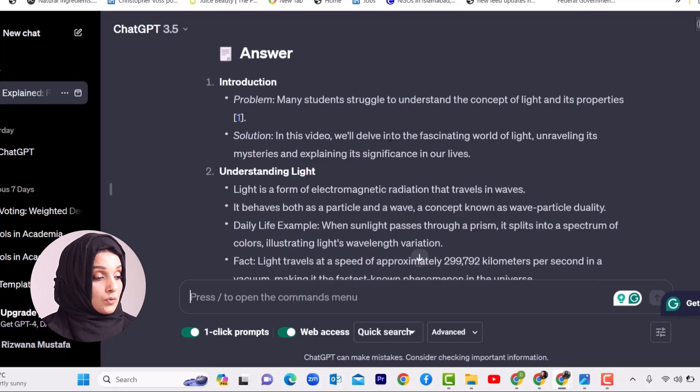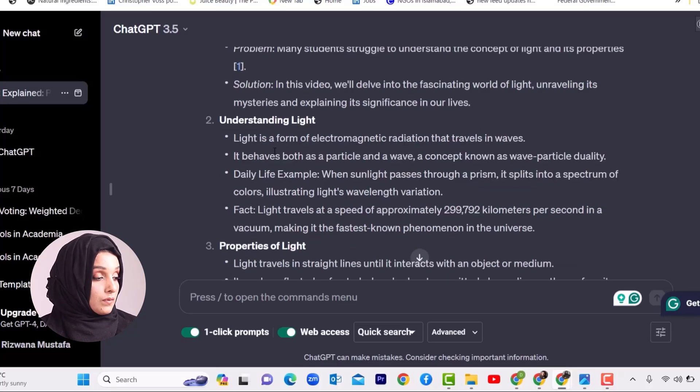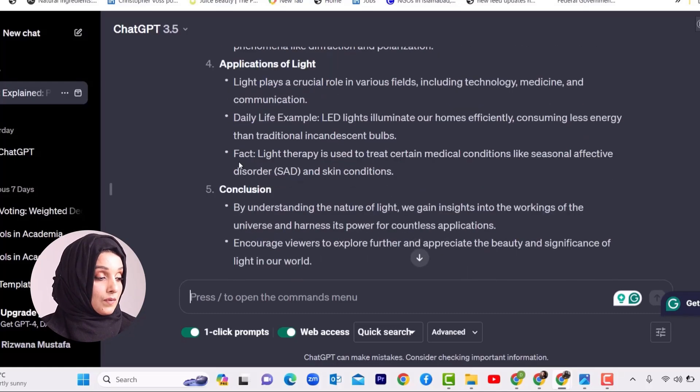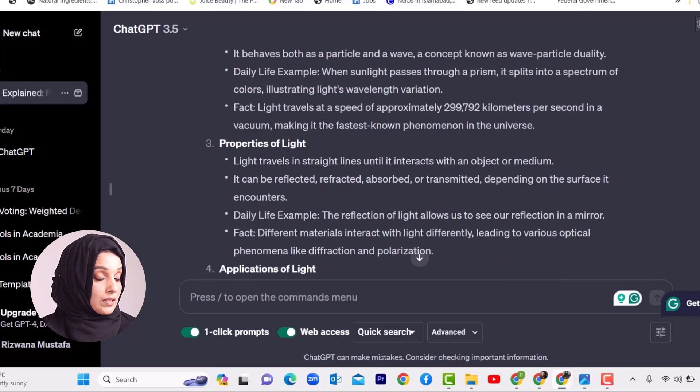So the introduction might read: many students struggle to understand the concept of light and its properties. In this video, we will delve into the fascinating world of light, explain this mysterious phenomenon, and explain its significance in our daily life — covering what is light, its properties, its applications, and conclusions. You can set your format for YouTube videos, and all the time you just have to change the title of your video and you will get the same kind of script with the same structure and body for your YouTube channel.